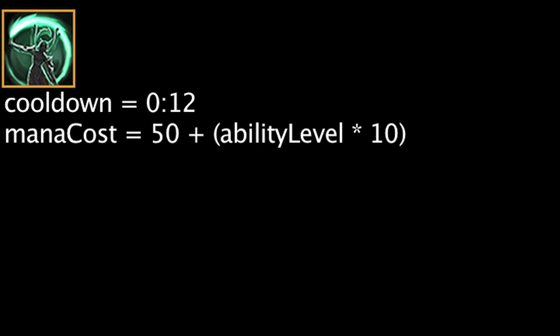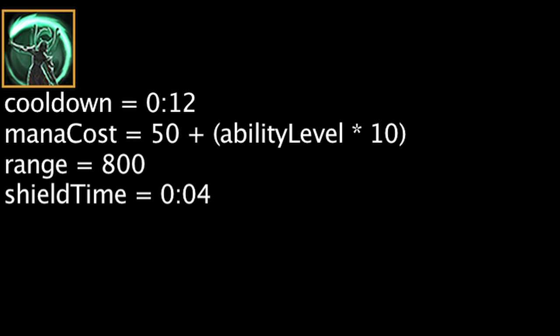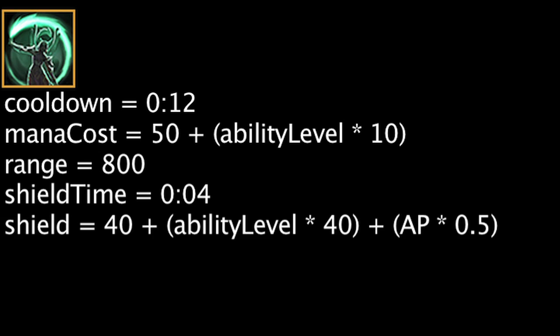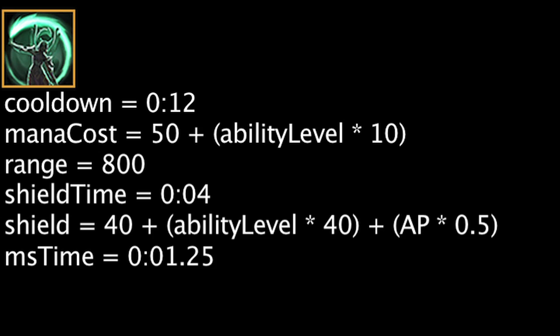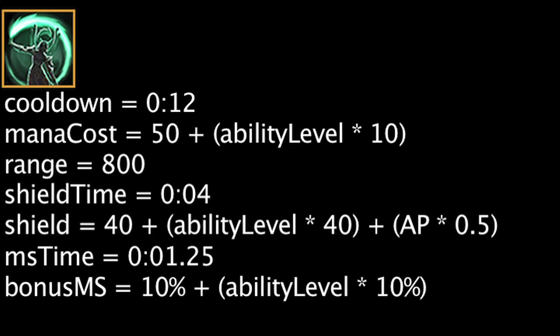Inspire has a 12 second cooldown and will cost mana equal to 50 plus the ability's current level times 10. When cast, Karma will shield an allied champion or minion within 800 units for 4 seconds. The shield strength will be equal to 40 + (ability level * 40) + (AP * 0.5). It will also grant them bonus movement speed for 1.25 seconds equal to 10% + (ability level * 10%).